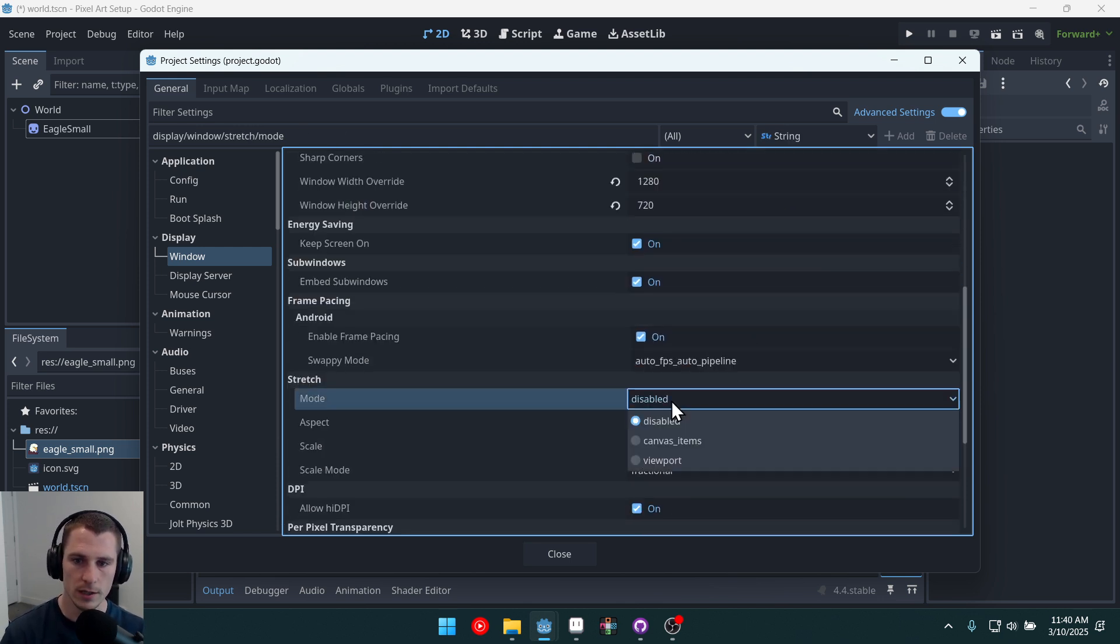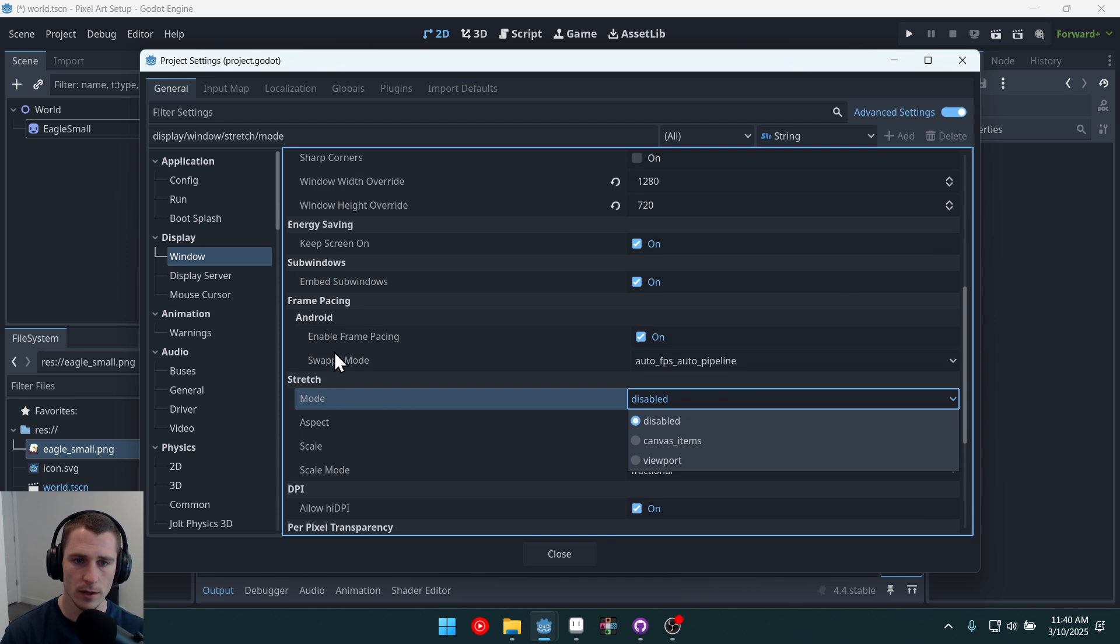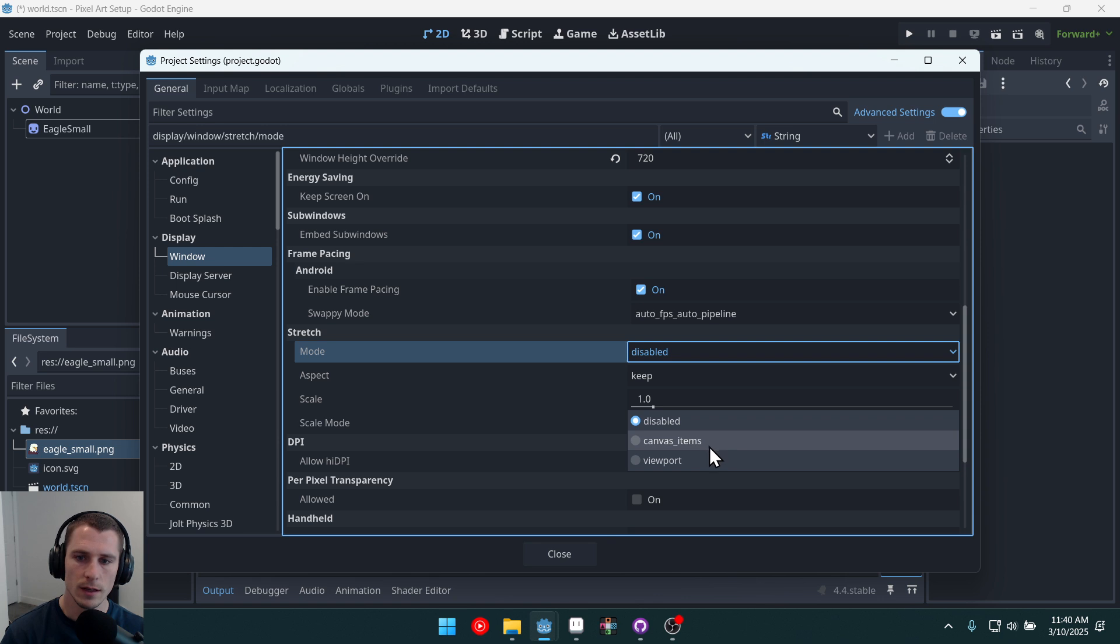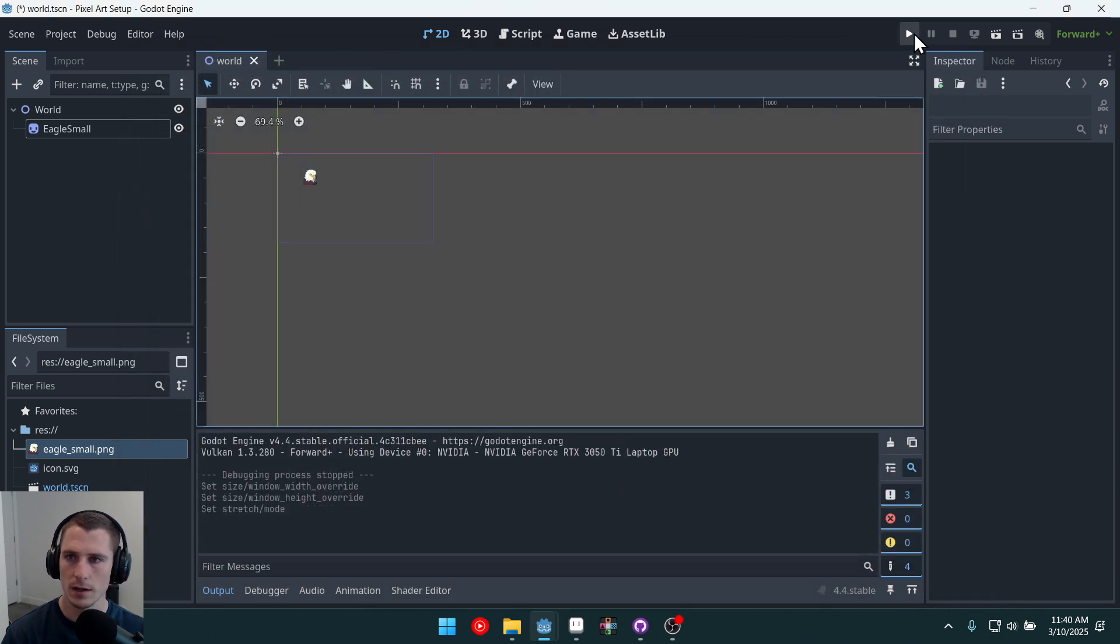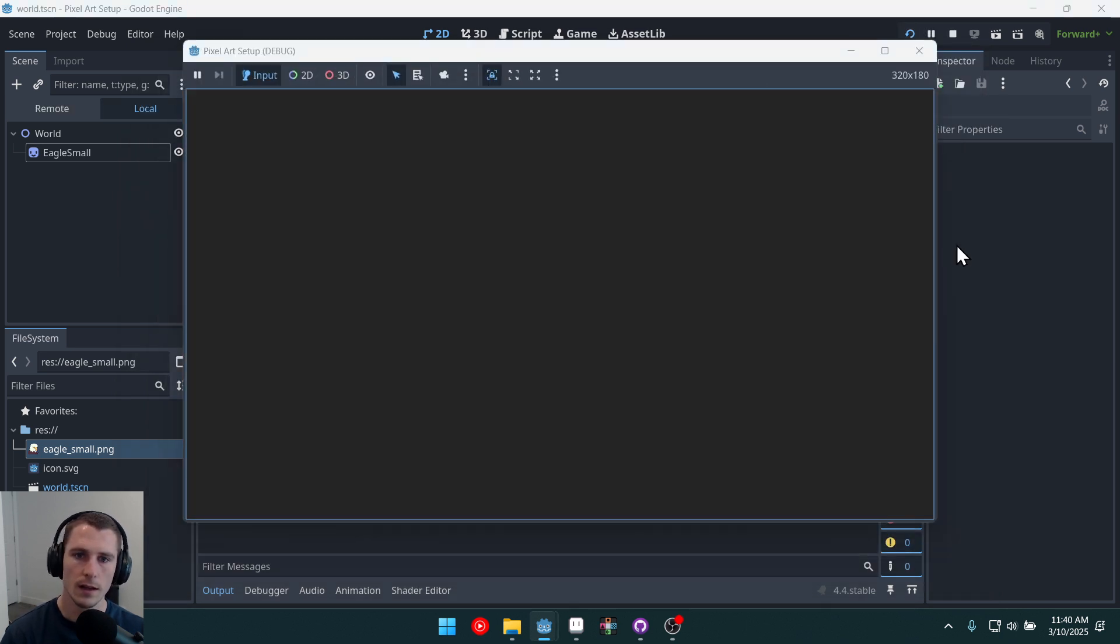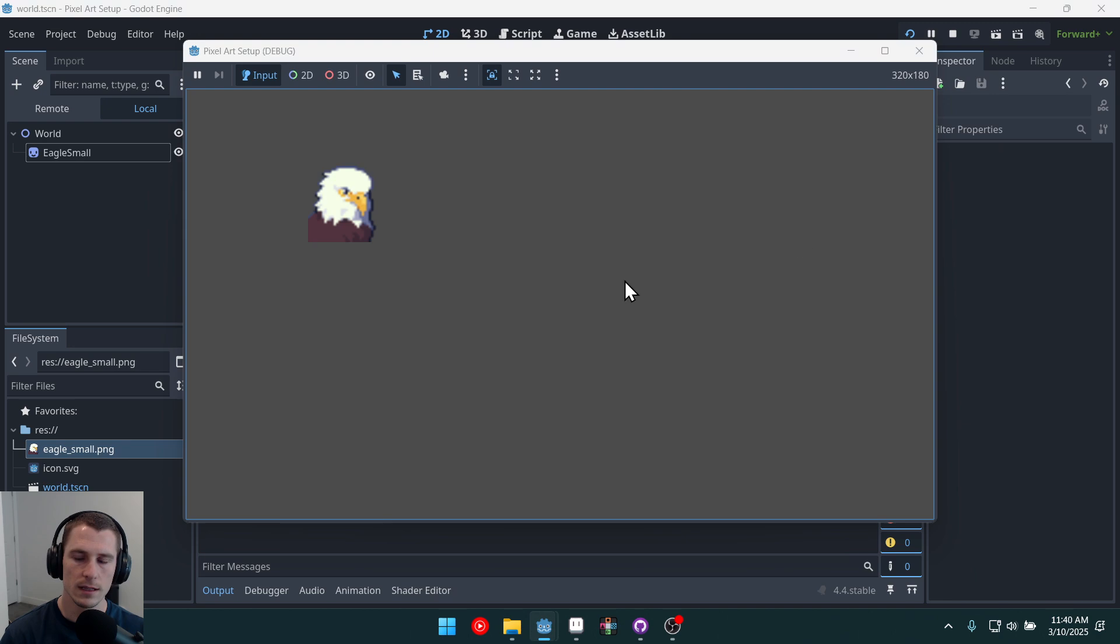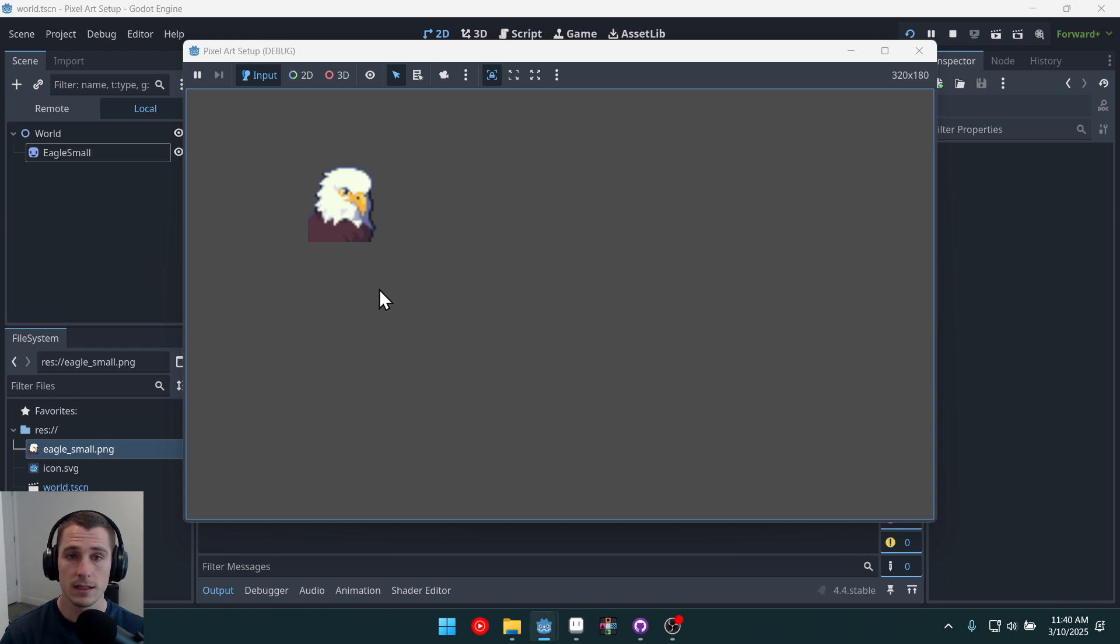So we need to stretch that smaller window to fit and expand this bigger window that we've set. We can do that with stretch mode right here, and we'll set it to canvas items. And we'll close and run. And now you can see our window is now scaled up and our pixel art is scaled as well. And this is times four.